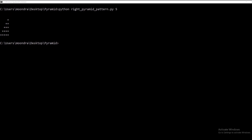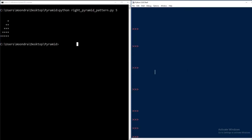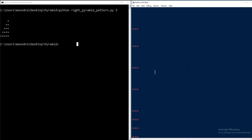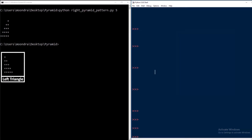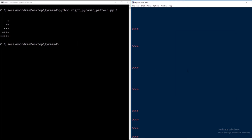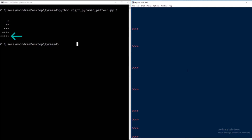I'll open up the Python shell. I have the Python shell on the right and the command prompt on the left. The key change to notice, as opposed to the left triangle, is the space that precedes the asterisk. In the left triangle the asterisk was all the way on the left, but here the first row has a bunch of spaces followed by the asterisk, the second row has less space but still has space, and the last row has absolutely no space — it's just all asterisks.